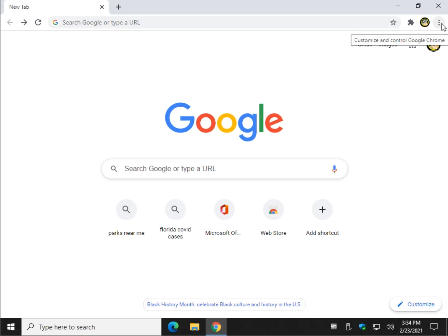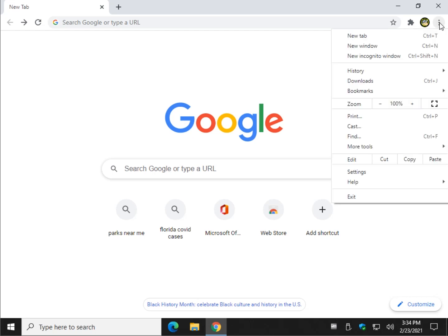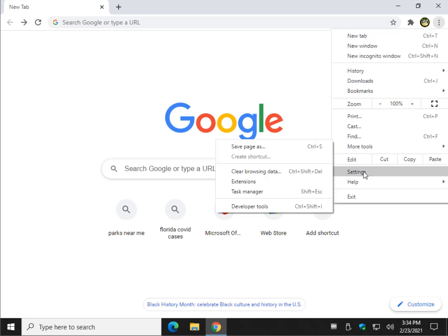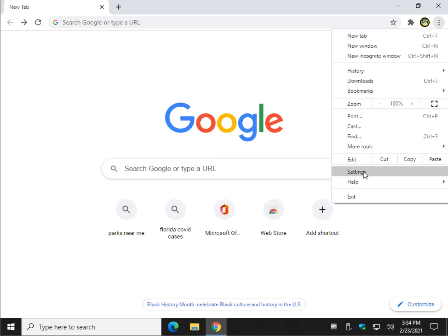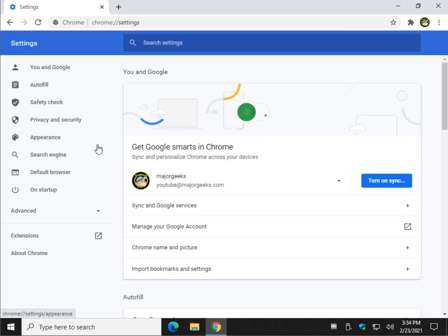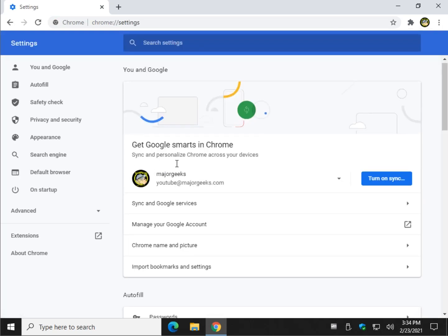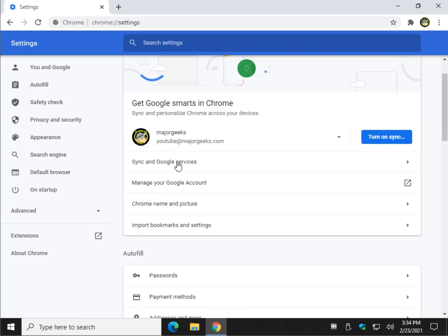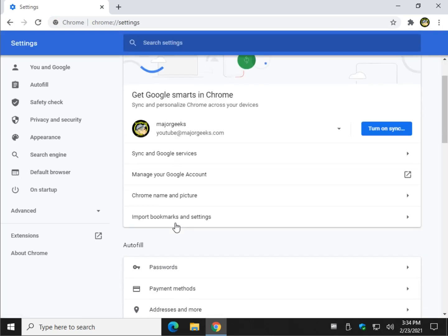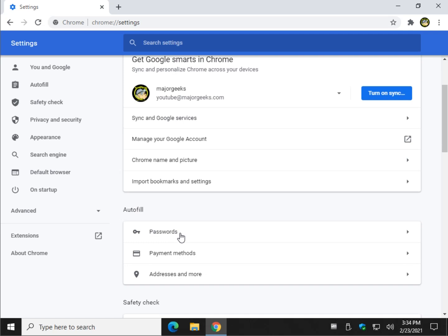So cruise on over to the three dots up there in the top right corner. Click on that. Click on settings. And we're going to come on down to passwords.